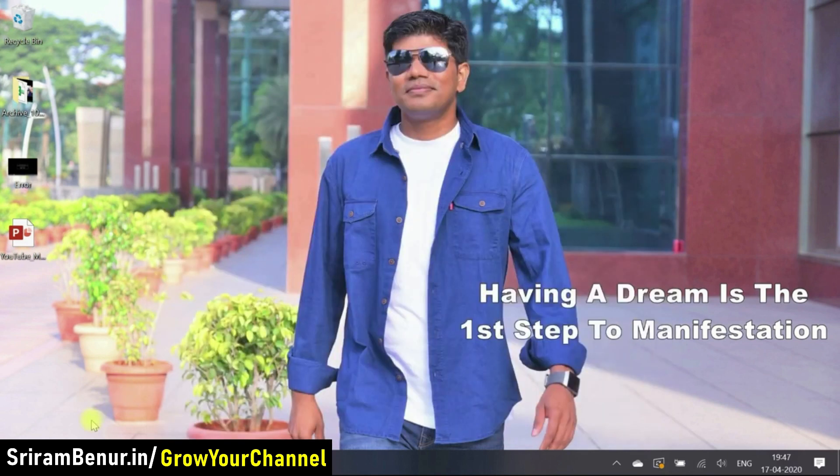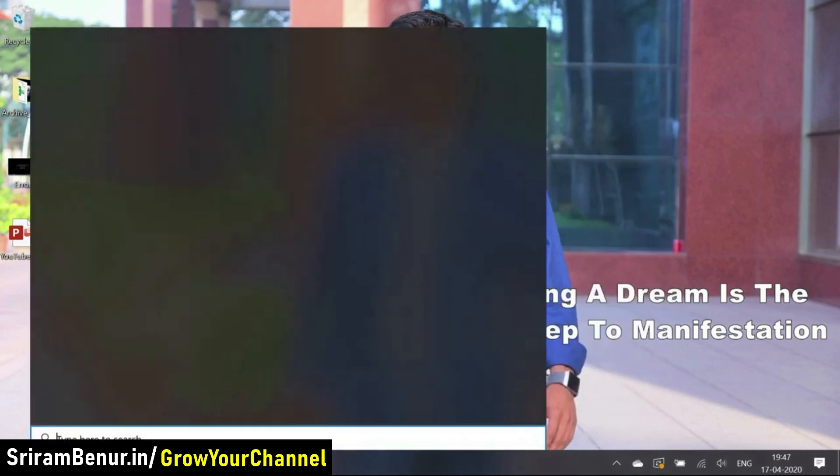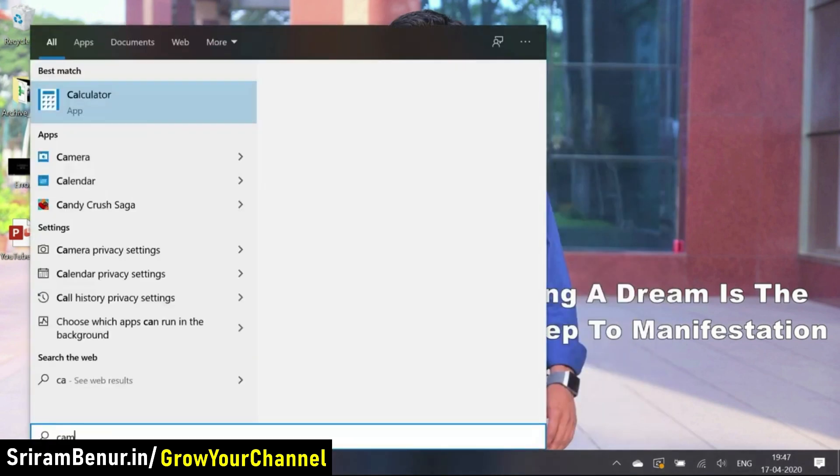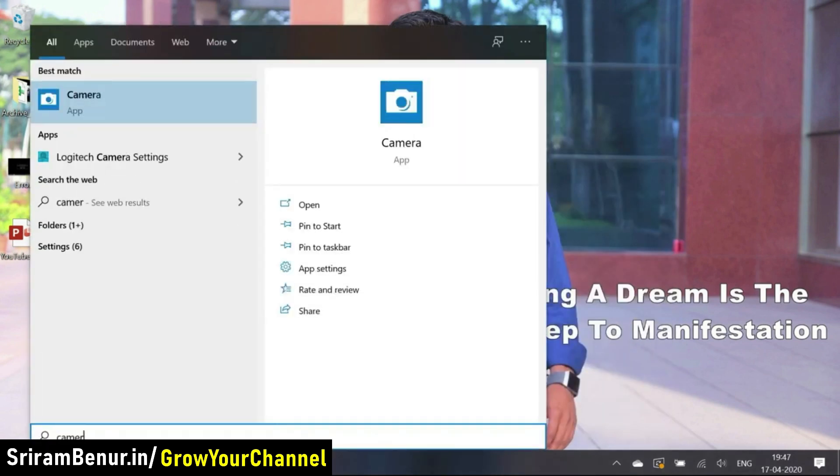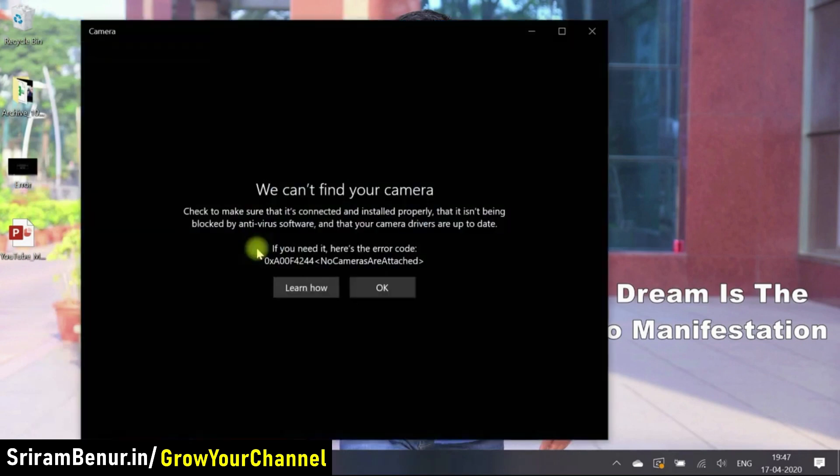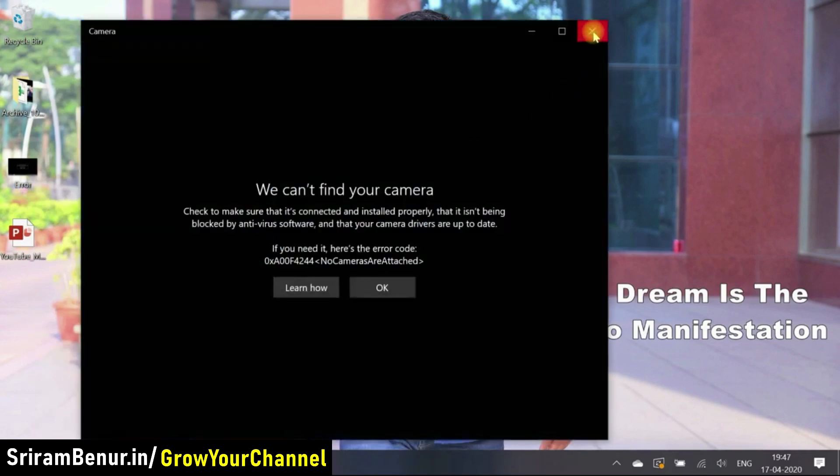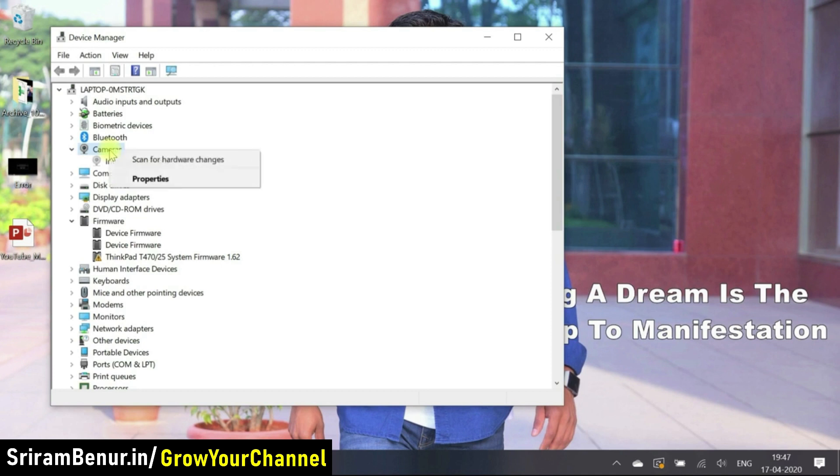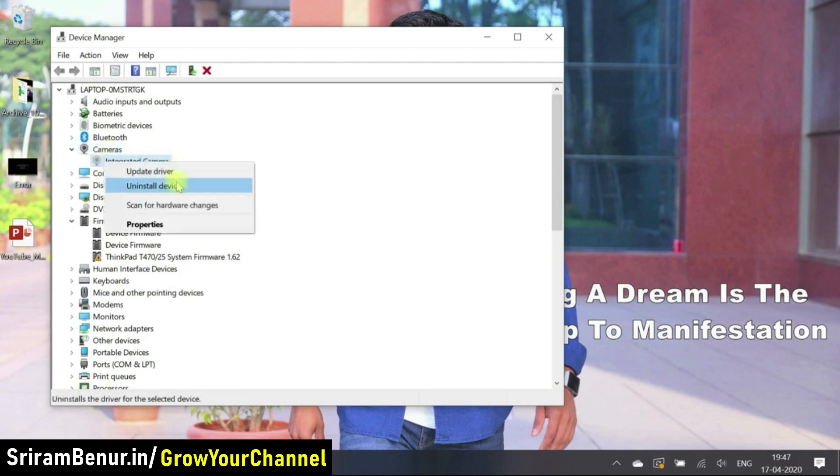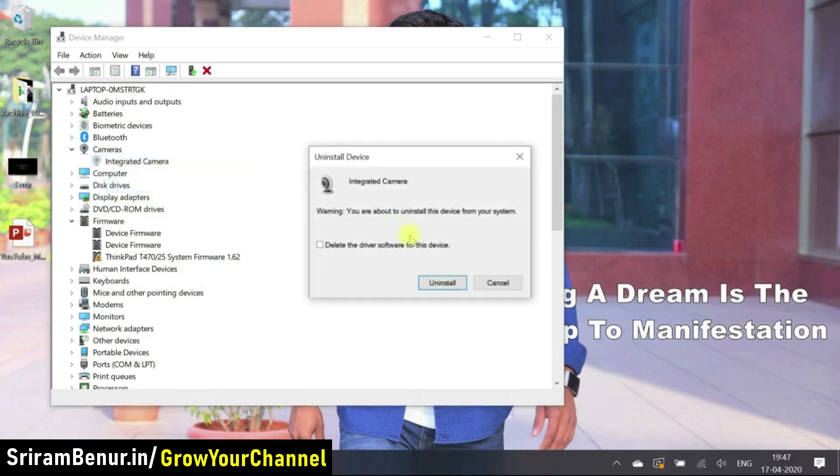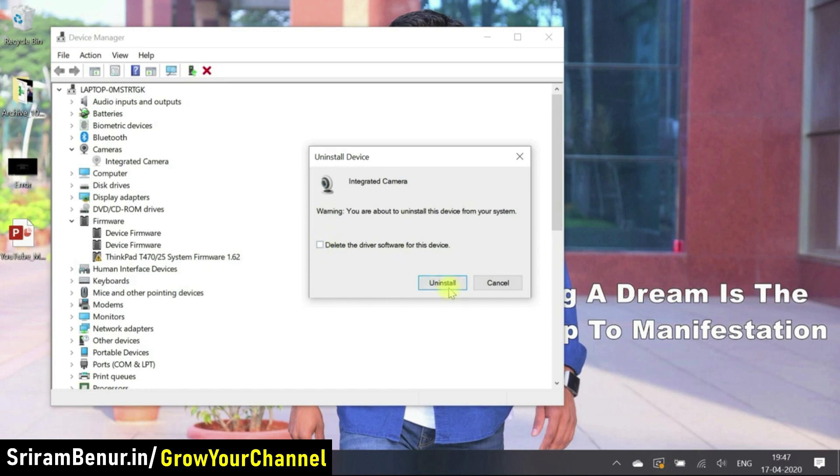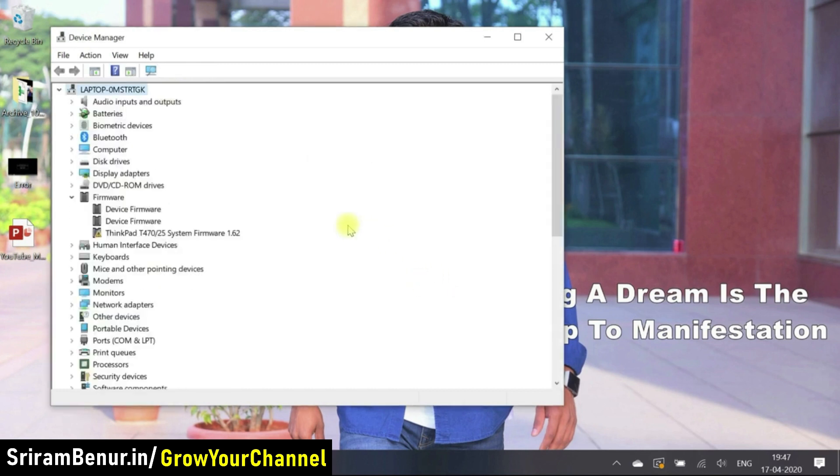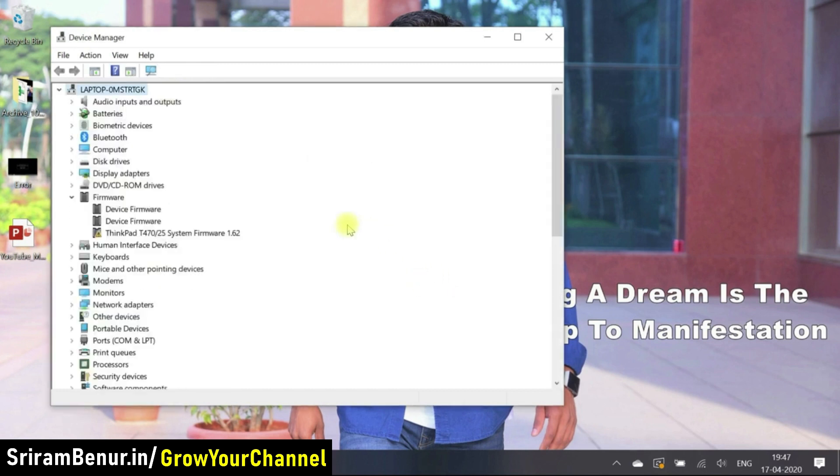Let's try again camera still not working. Then the only option that we have is to uninstall this. Uninstall and then reinstall it. Let me just click on uninstall device, delete the driver software. Let me just click on uninstall. So it just uninstalled.